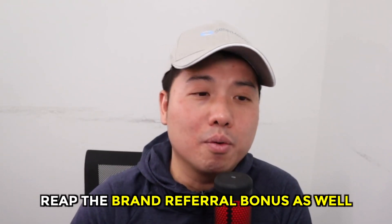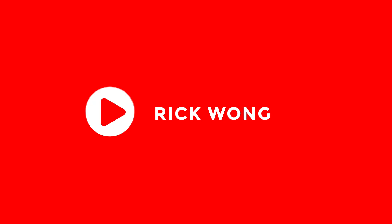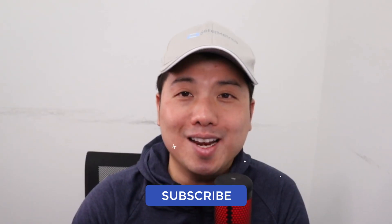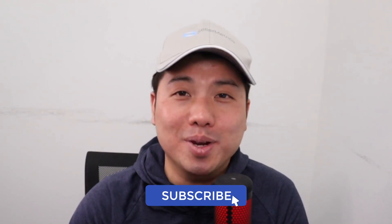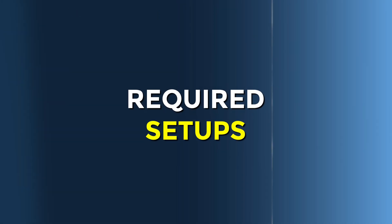I'm Rick Wong, an Amazon seller and also the founder of Seller Metrics, an Amazon PPC agency. If you're interested in content such as this where we geek out on anything Amazon FBA related, I invite you to subscribe.